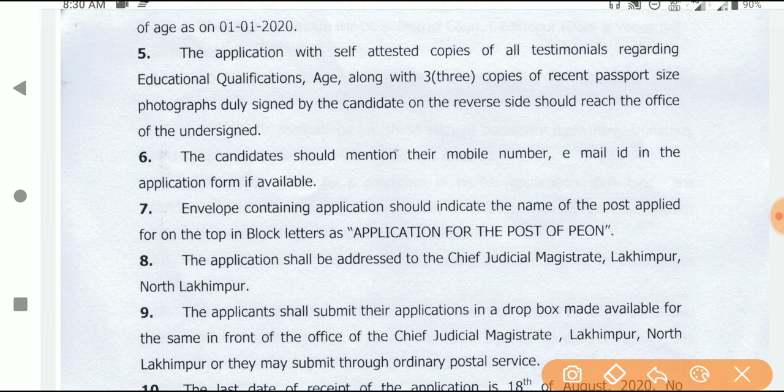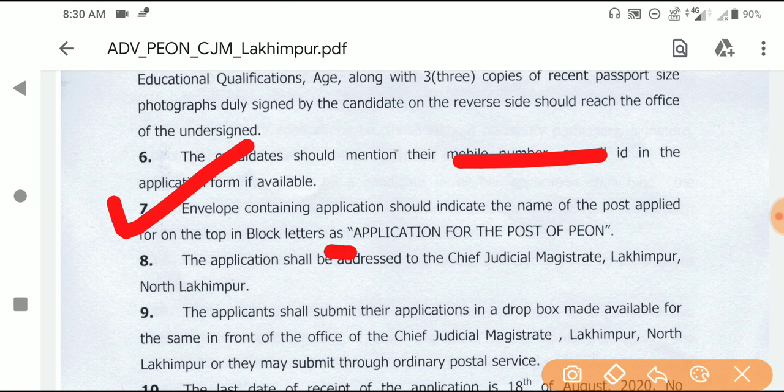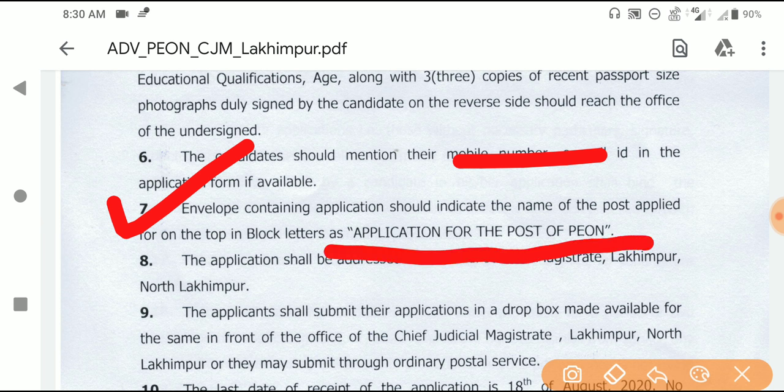The application will be mentioned with my email ID and number. If you want to add the application from the envelope, you can write the application for the post.